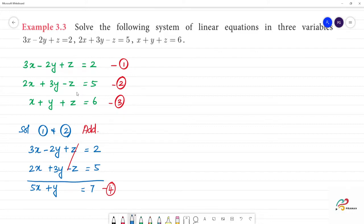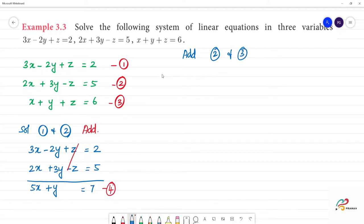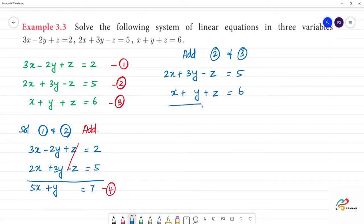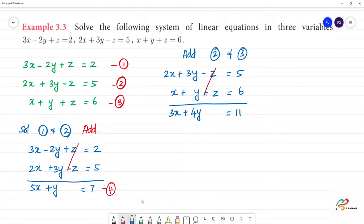Next, let us take the second and third equations. The second equation is 2x plus 3y minus z equal to 5, and the third equation is x plus y plus z is equal to 6. Adding: 2x plus x is 3x, and 3y plus y is 4y. This equals 5 plus 6, which is 11. This is the fifth equation: 3x plus 4y is equal to 11.